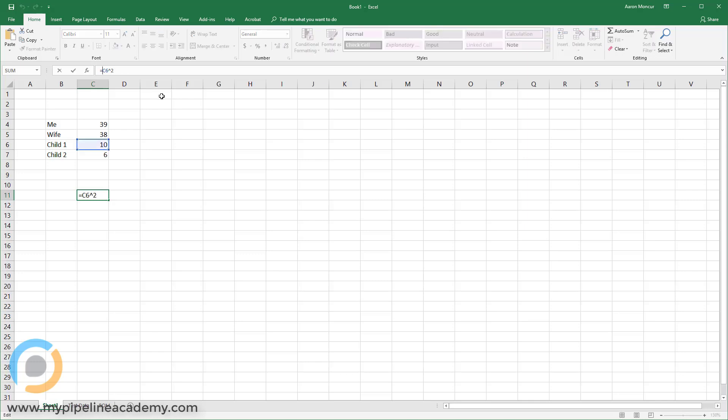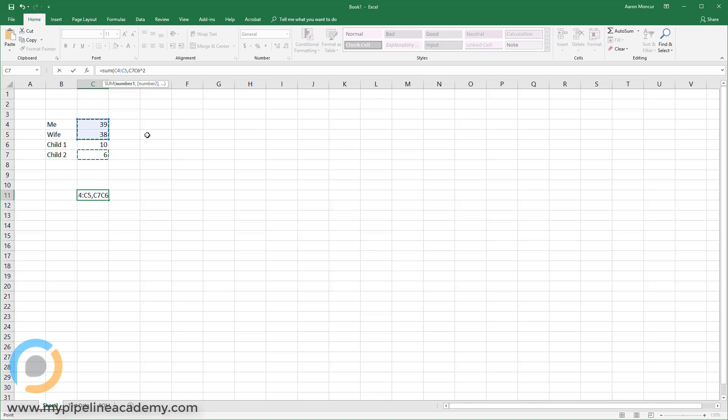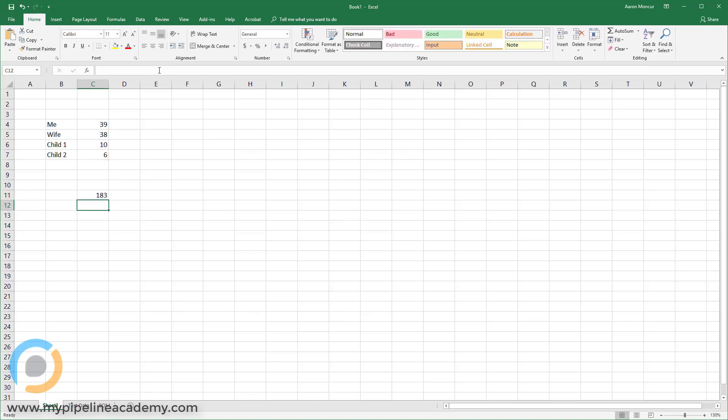But now we want to sum all the other ones. So we're going to sum open parentheses. We're going to sum these two numbers and this number. And then I'm going to do another comma. And now I've got this C six squared, right? See column C row six squared. That's my child one. That's what I want. So now I'm summing all the ages plus the square of child one. And that's 183.